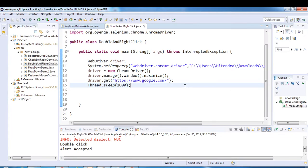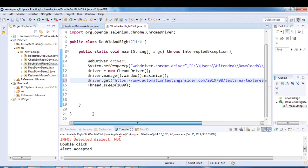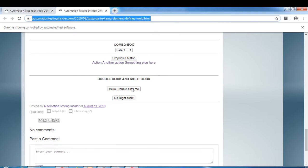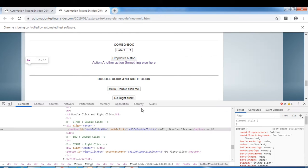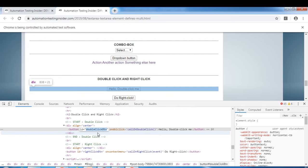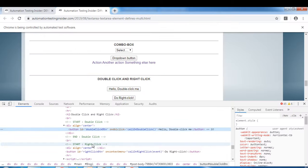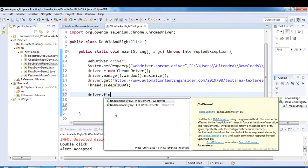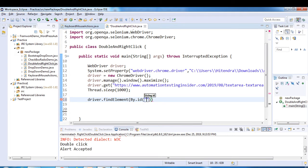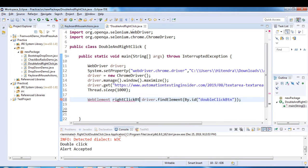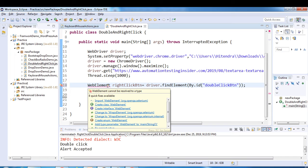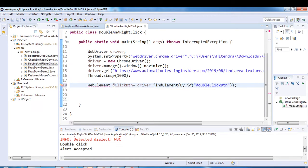I'll copy the URL and put it in the code. Let's inspect the double click button element — it has an ID called 'double-click-button'. So I'll use driver.findElement(By.id()) with that ID and store it in a WebElement variable named 'doubleClickButton'.